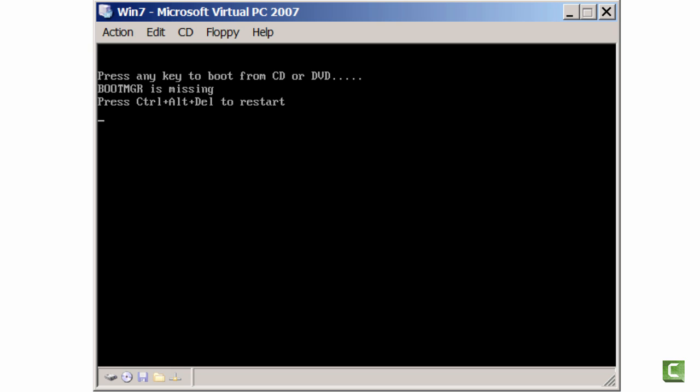Bootmgr is missing. So we need to fix the problem, and by the way, I created this problem by simply deleting the bootmgr file from the root of C. So we need to fix it now, and I'm going to do that by booting to the optical disk that has the installation media. So I am actually going to press Ctrl-Alt-Delete.